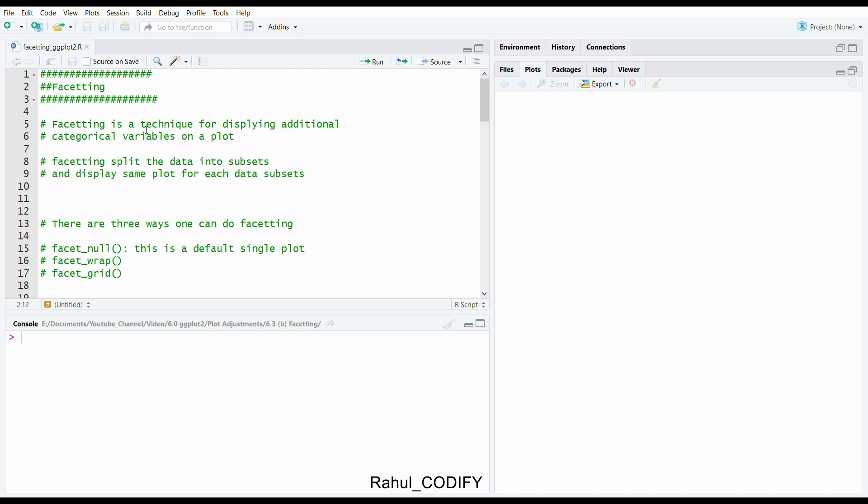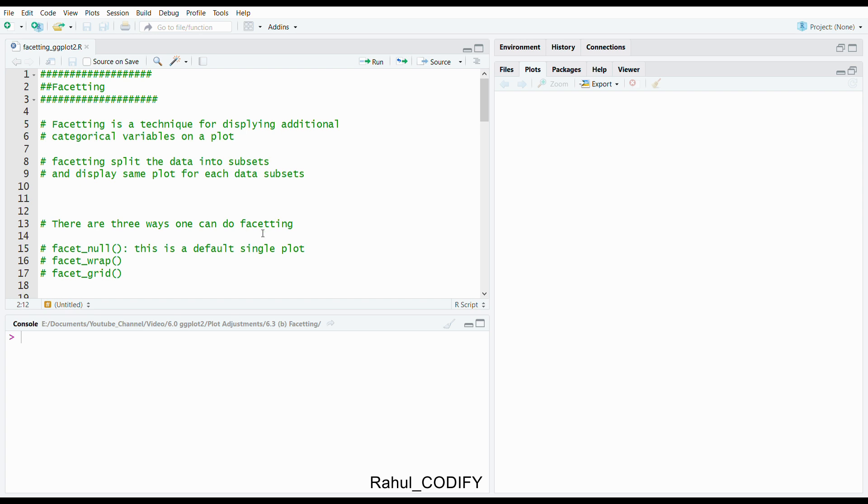Faceting is a function in ggplot2 package that gives us more control over the plots. Faceting is a technique for displaying additional categorical variables on a plot. Faceting splits the data into subsets and displays the same plot for each data subset. The faceting basically consists of facet_null function, facet_wrap, and facet_grid function.